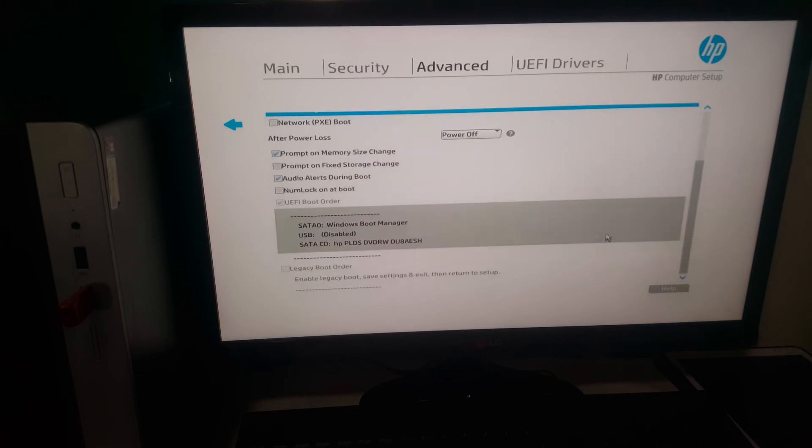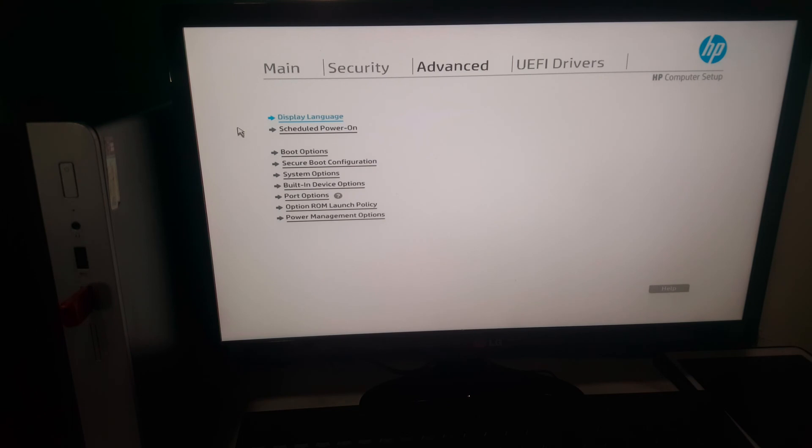You're going to enable legacy support. Here it is disabled, and you're going to click back, then you go to.